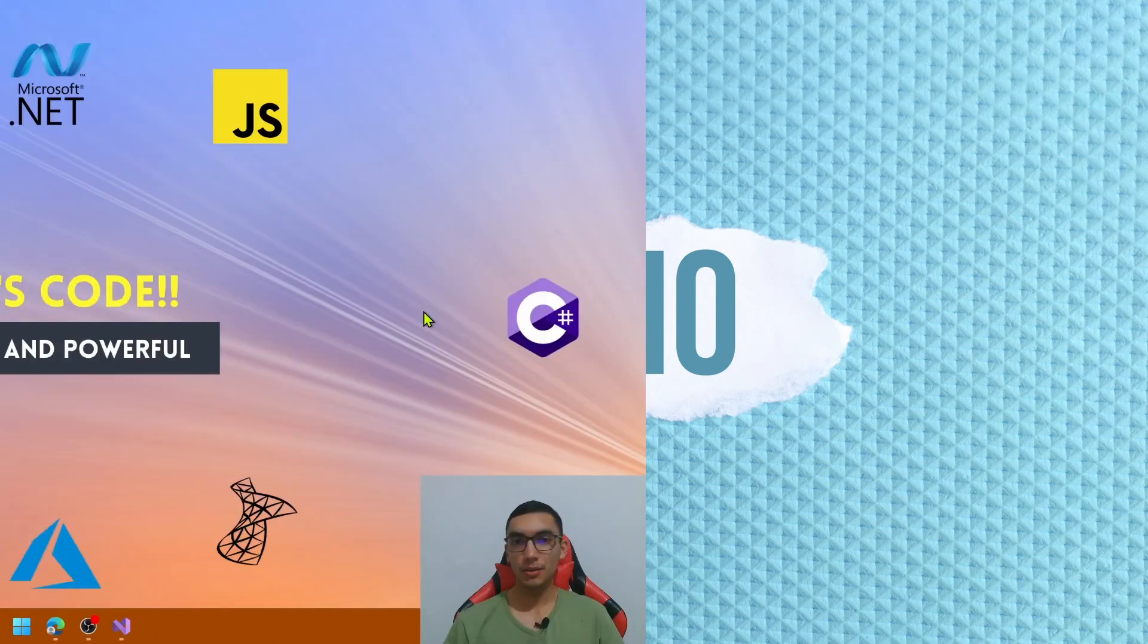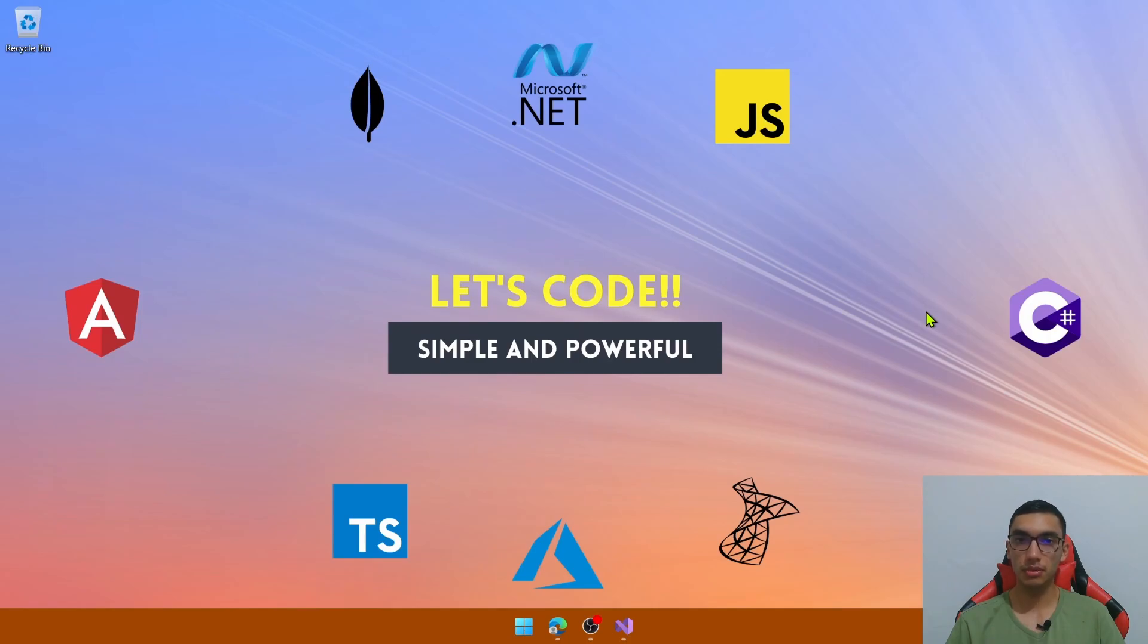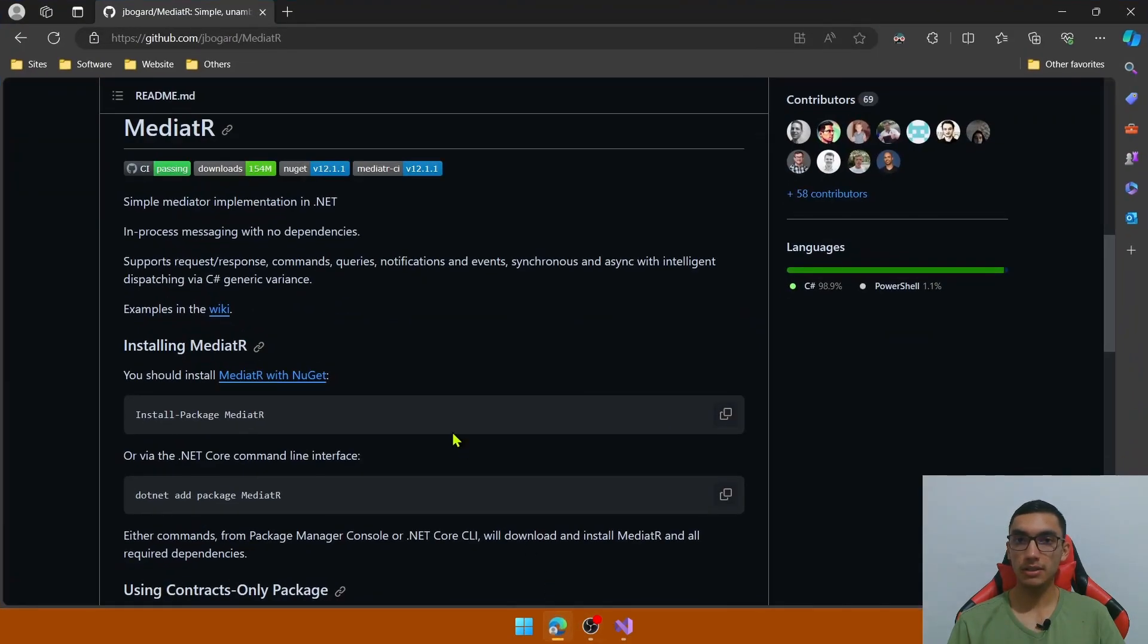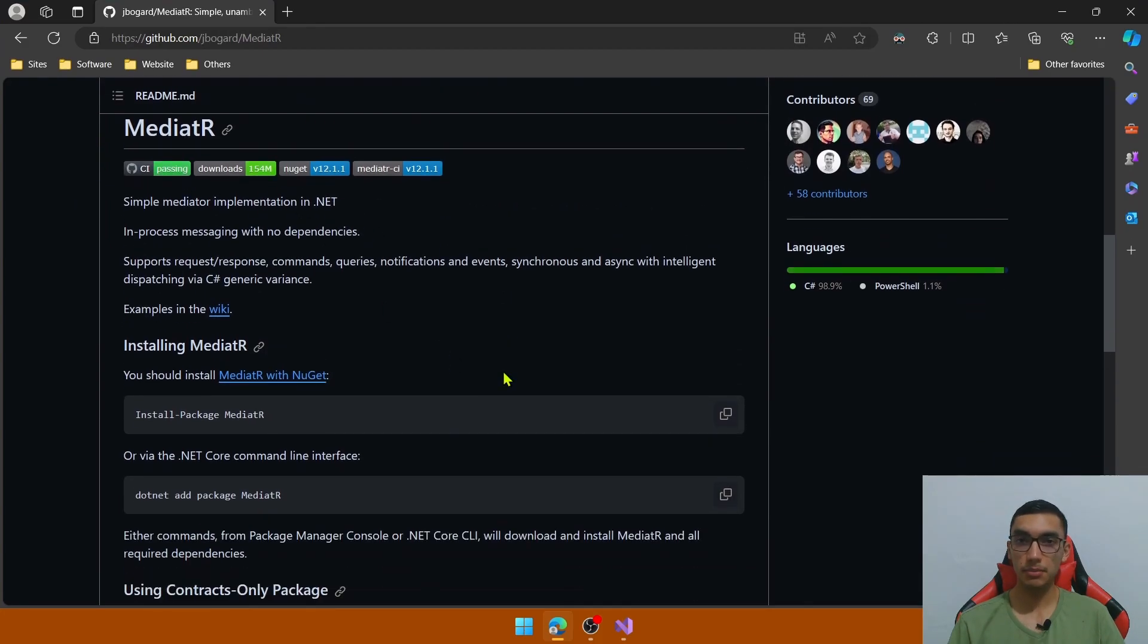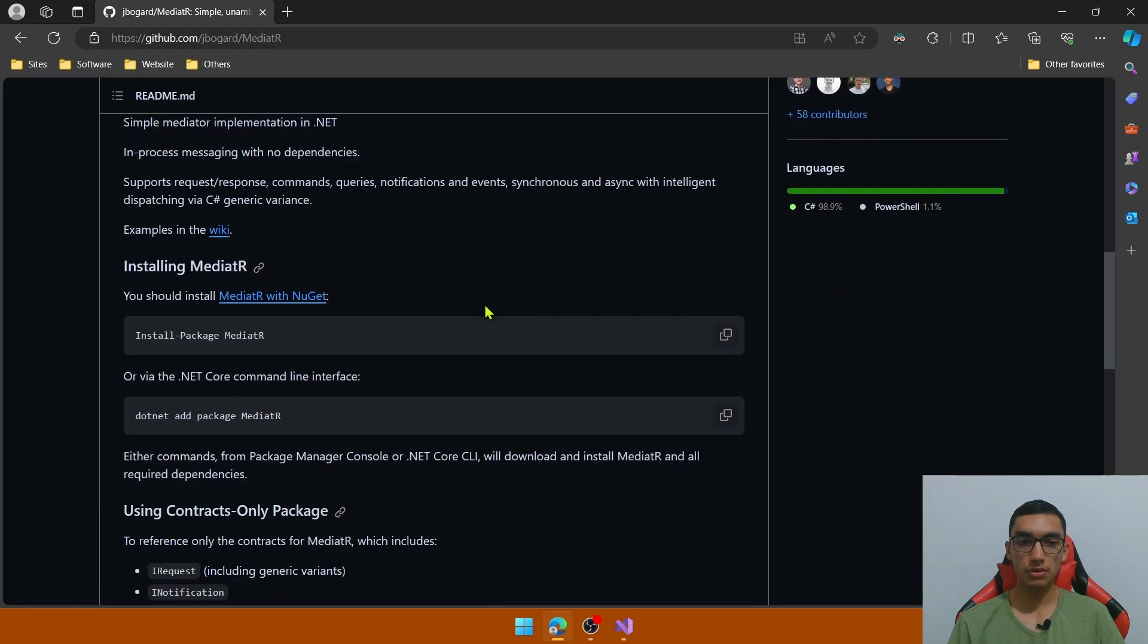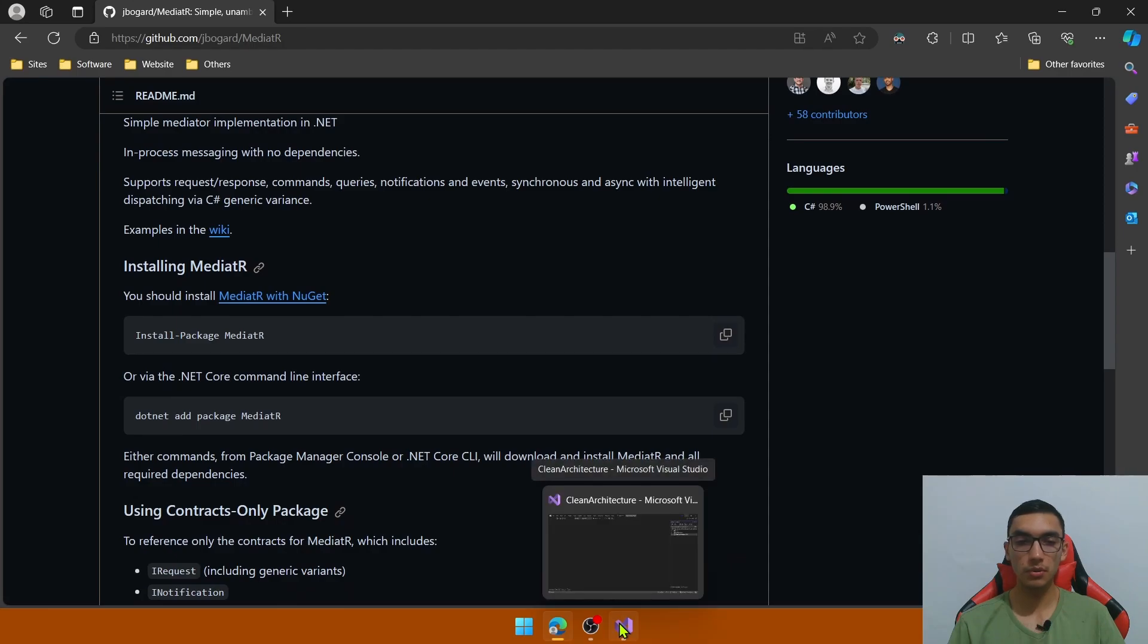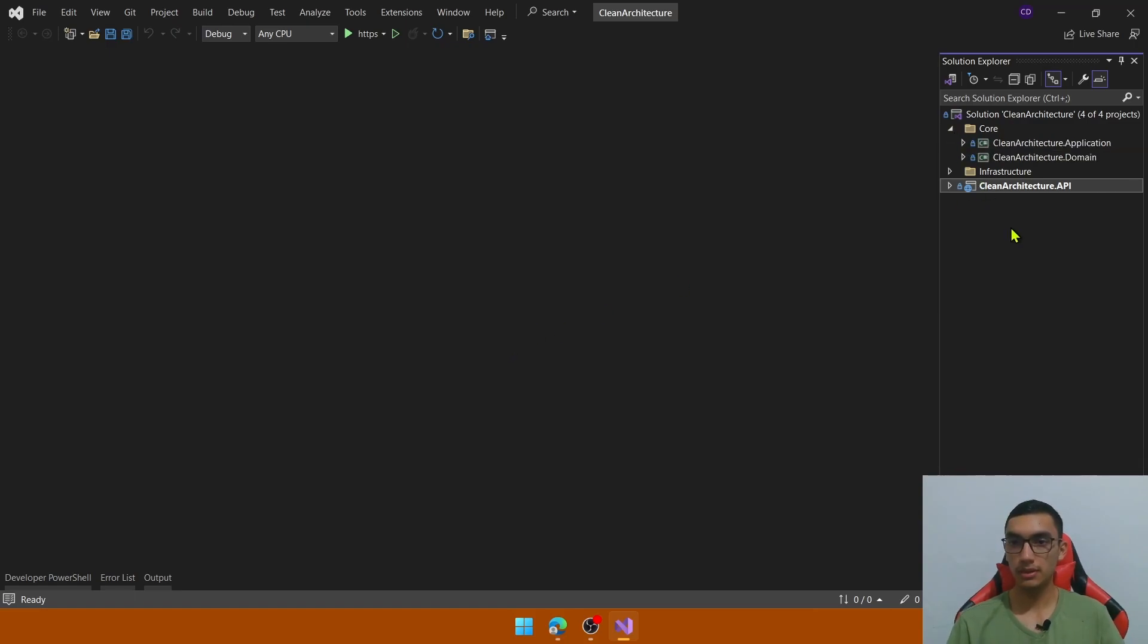It's time for the demo. Welcome everyone. Today we will learn how to implement the mediator pattern for handling request and response web API calls using a MediatR package from Jimmy Bogard. This is a simple mediator implementation in .NET to support request-response models. So to install this mediator pattern, go to Visual Studio Code. And for this demo, we'll use a clean architecture style that contains a core folder with two projects,